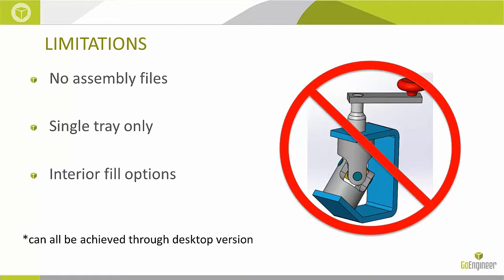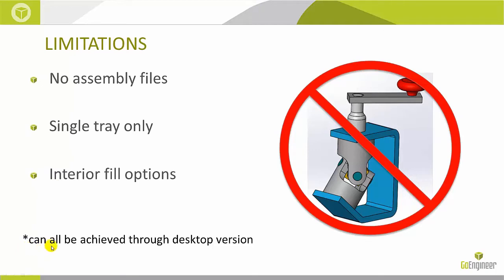Also, we can only set up one tray at a time. So if you have to process multiple files, you have to do that on separate sessions. And finally, you can only use the default interior fill style of your printer. For example, if your Uprint's default interior fill style is sparse, then that's the only one you can use when you're using the add-in. However, all of these things can be achieved through the desktop version.